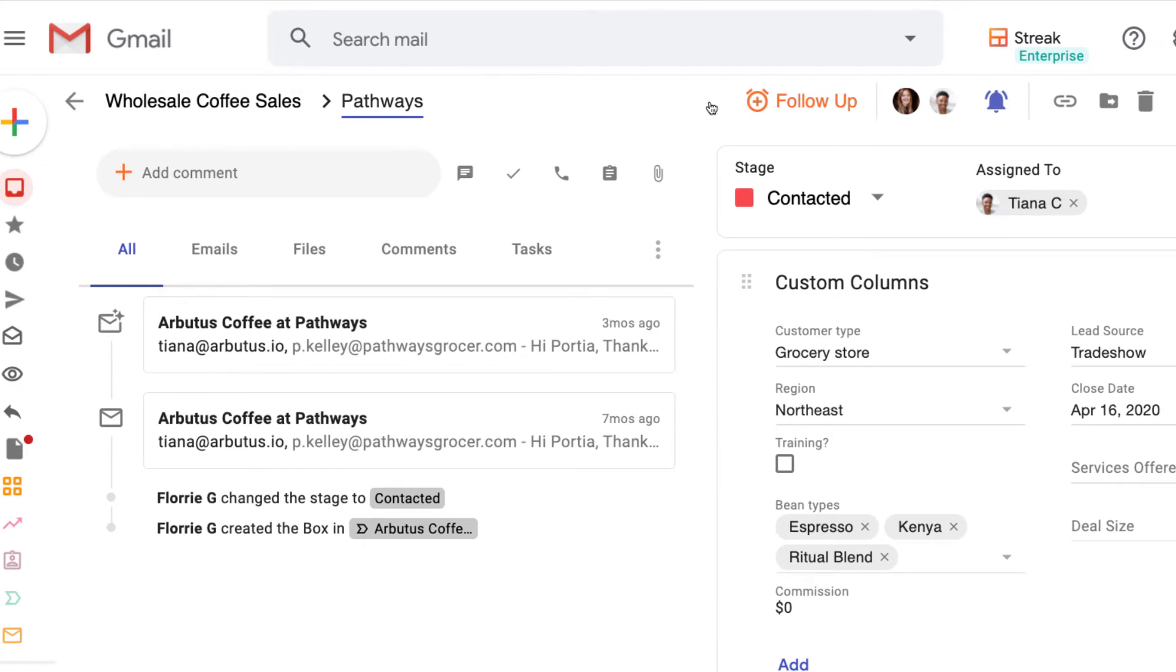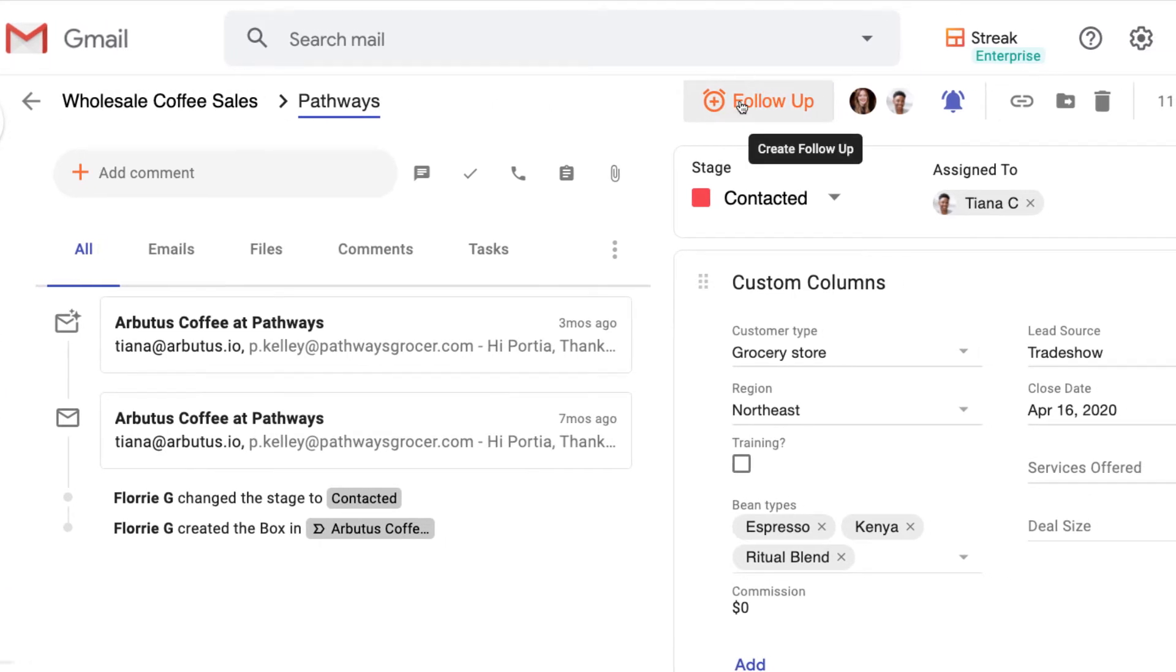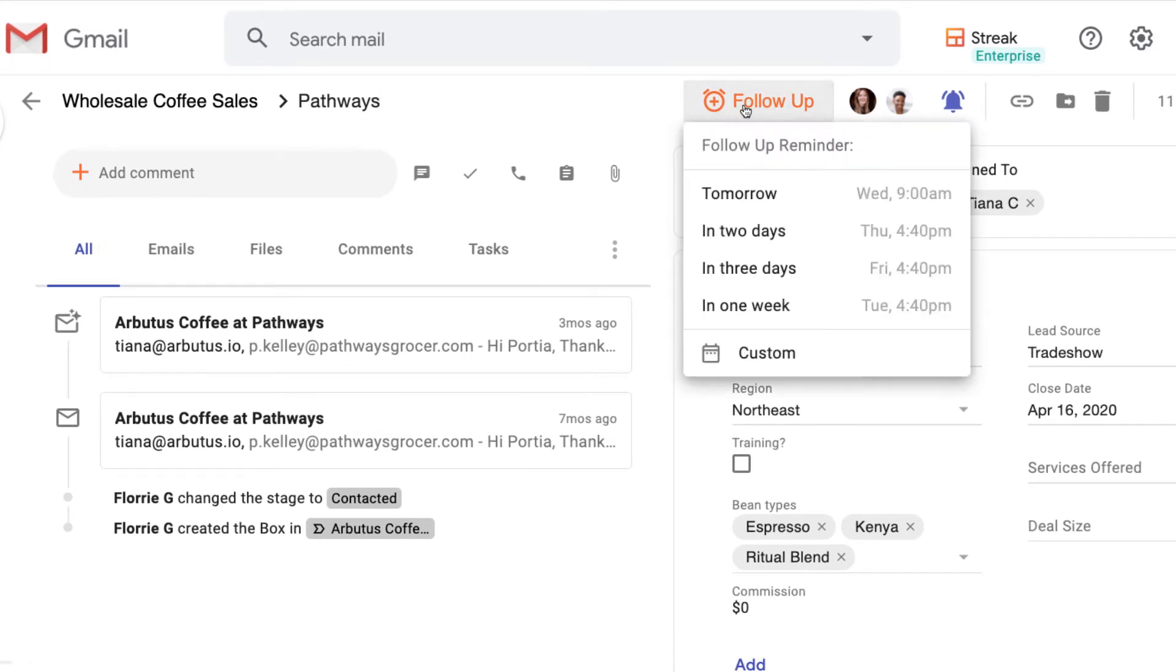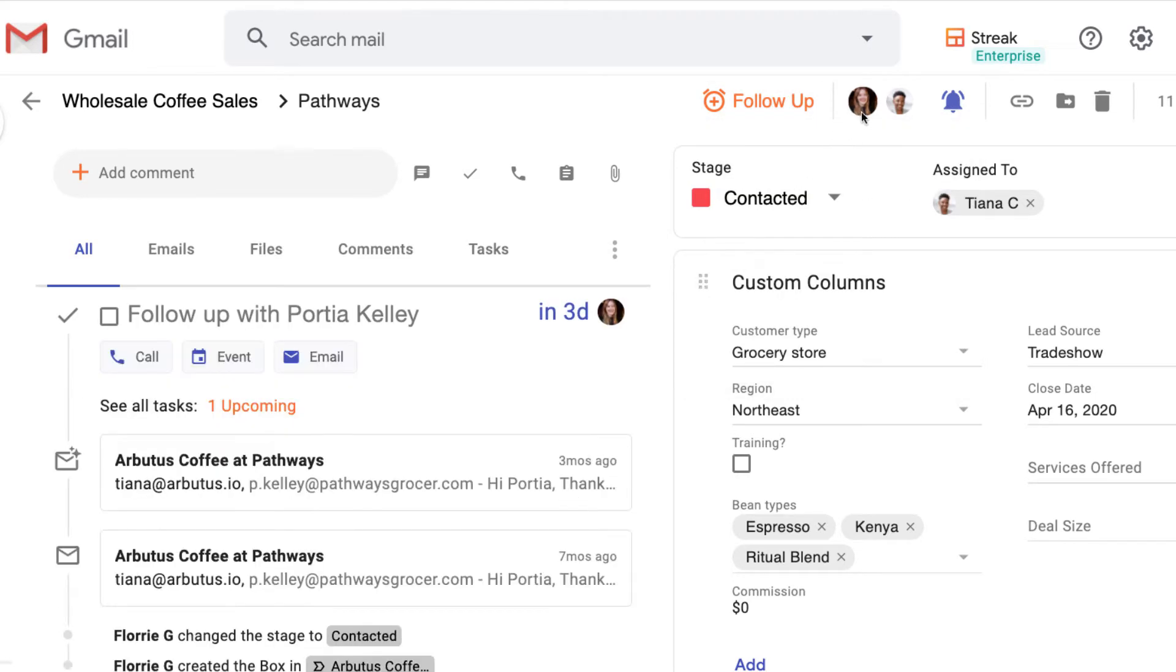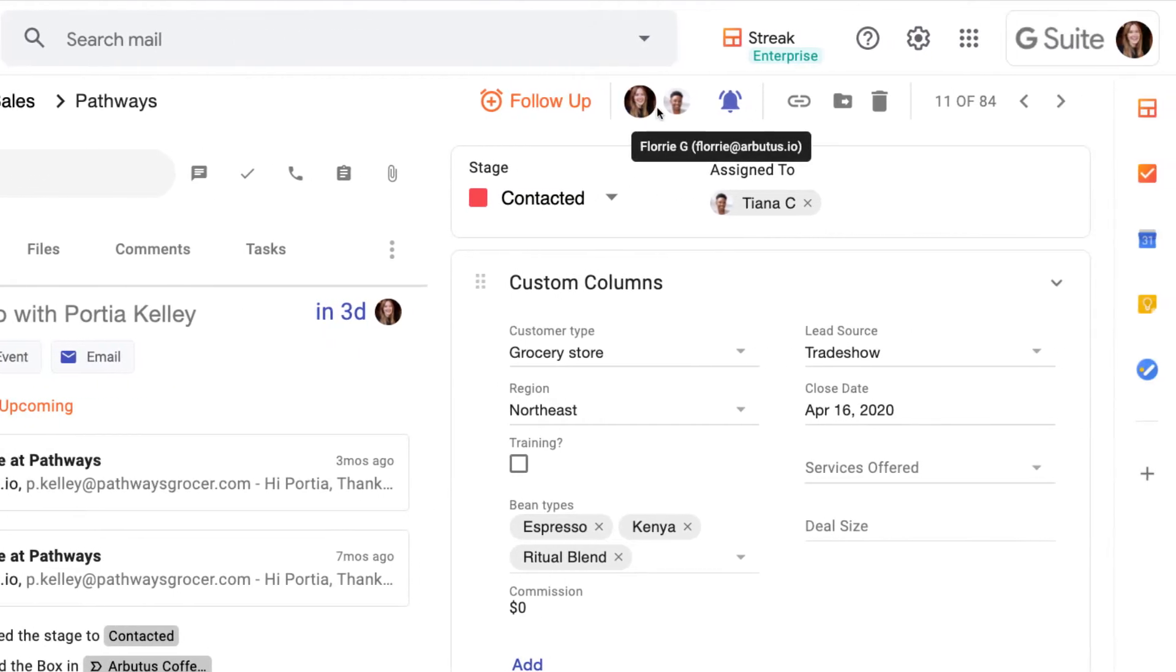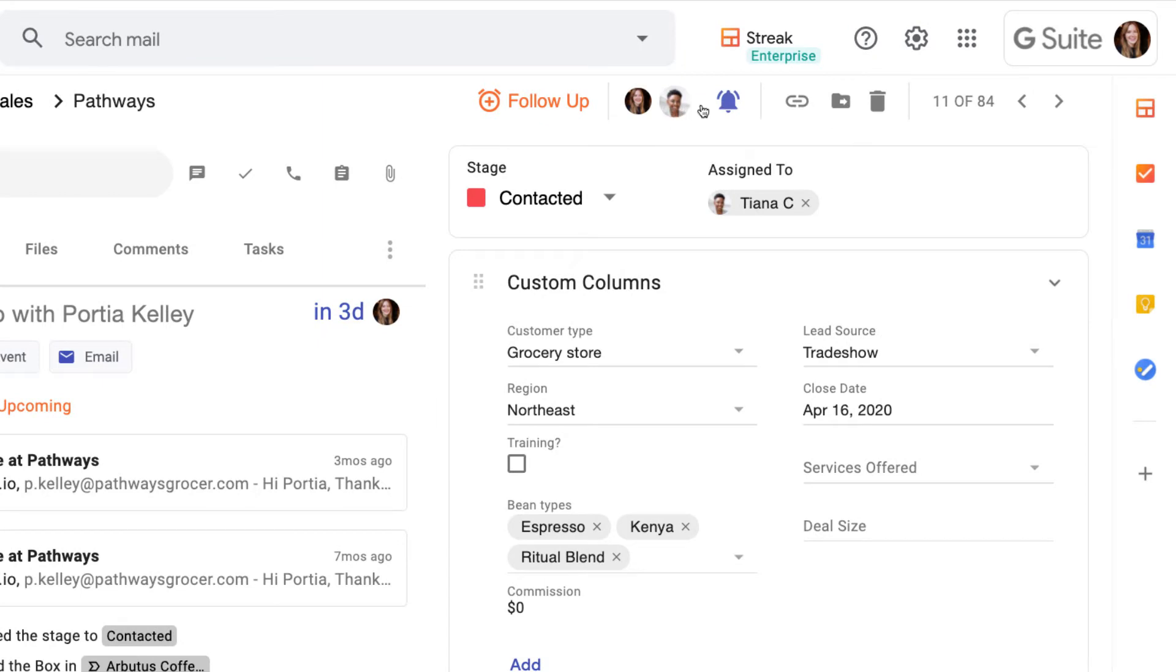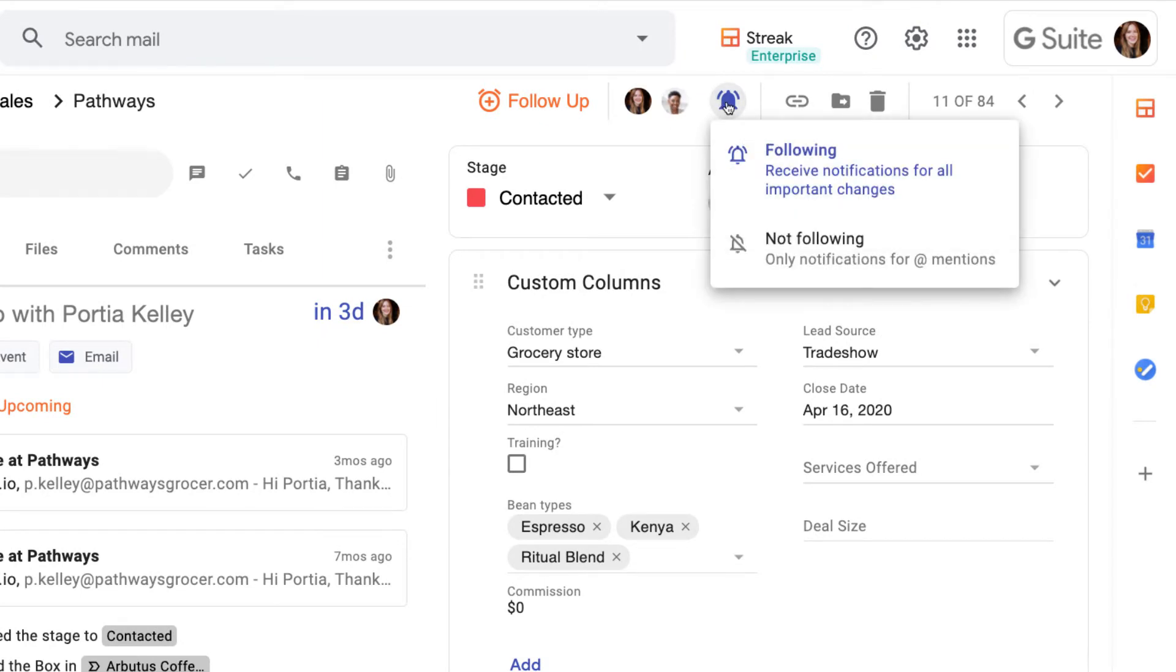The follow-up button creates a task for a generic reminder to follow up with our contact on a certain date. We can see who's following this box and adjust our follow preferences with the bell icon.